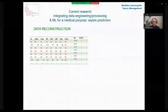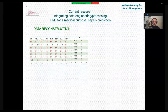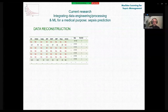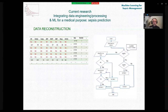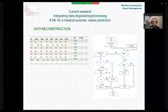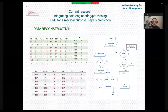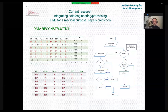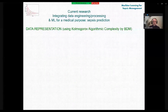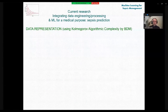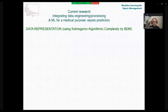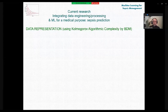Regarding missing data: we see an example subset with many missing values. To address this, we elaborated an algorithm for data reconstruction, and you can see the result on the bottom left of the screen. Data representation is another important step — we use the Kolmogorov algorithmic complexity calculated by the block decomposition method.